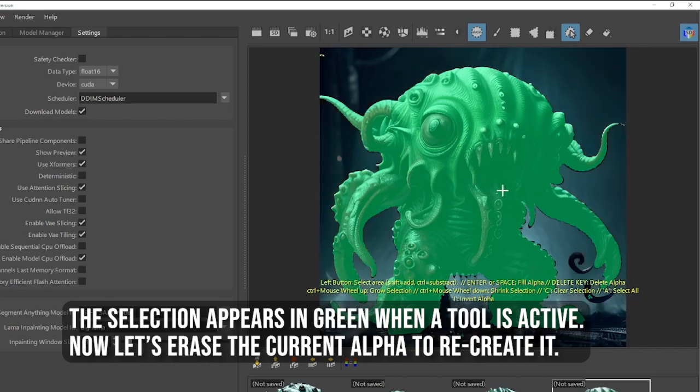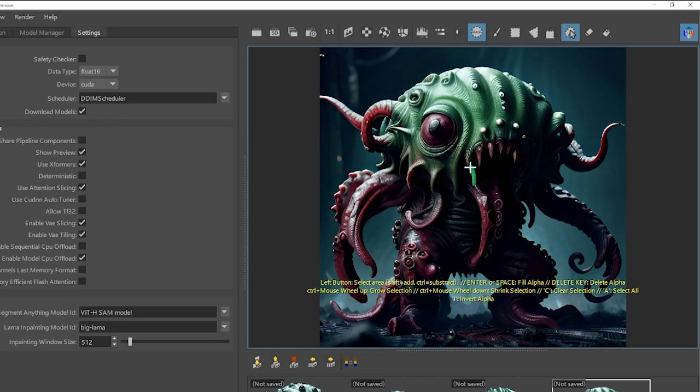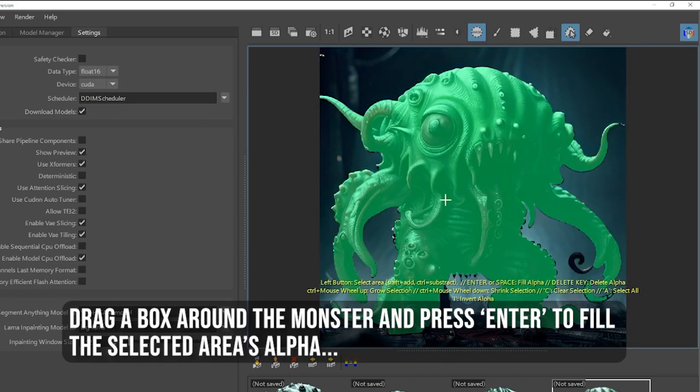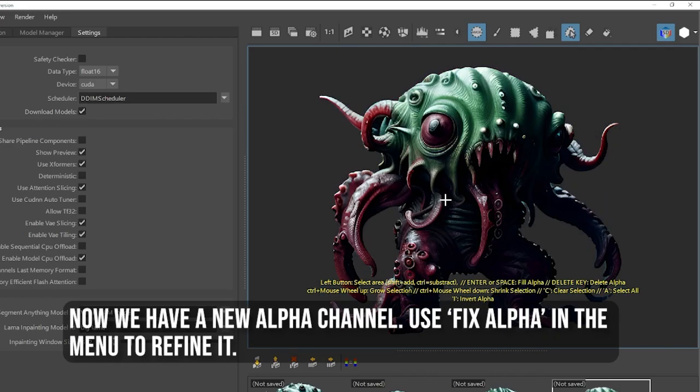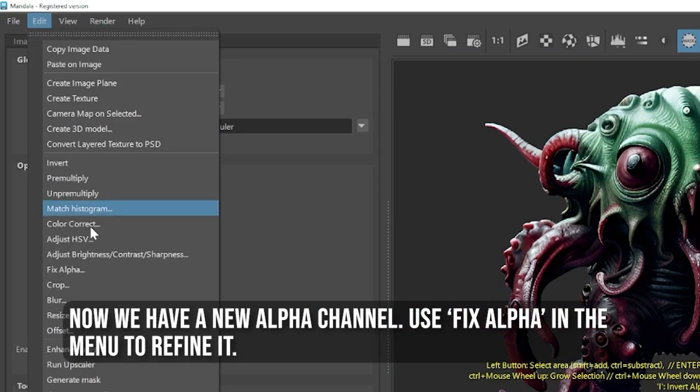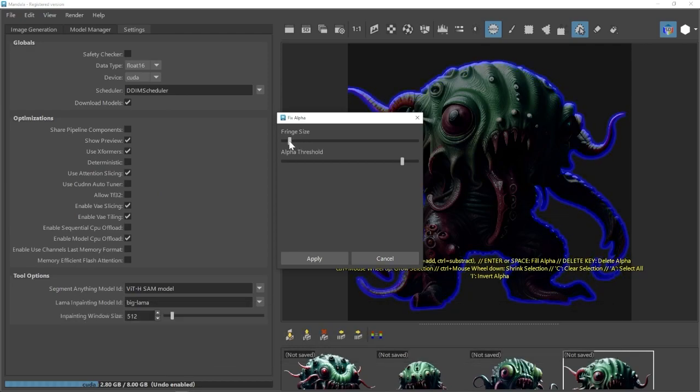Now let's erase the current alpha to recreate it. Drag a box around the monster and press Enter to fill the selected area's alpha. Now we have a new alpha channel. Use Fix Alpha in the menu to refine it.